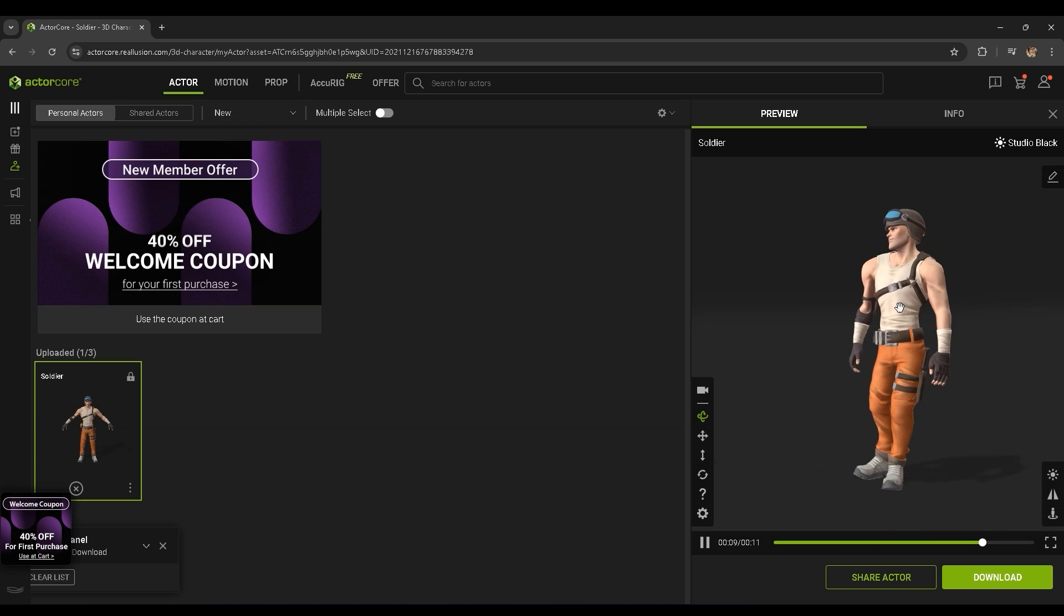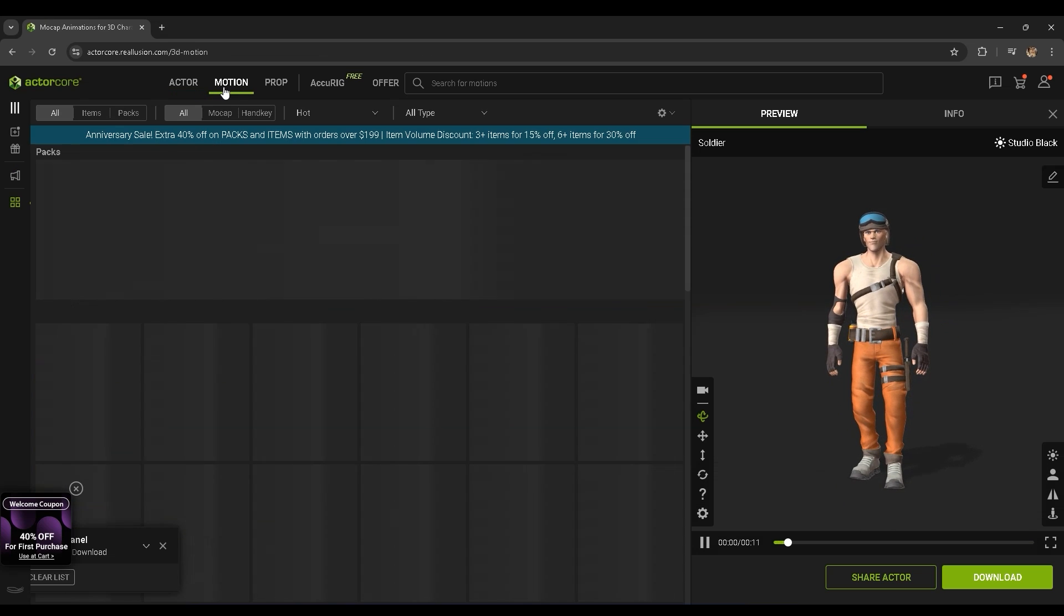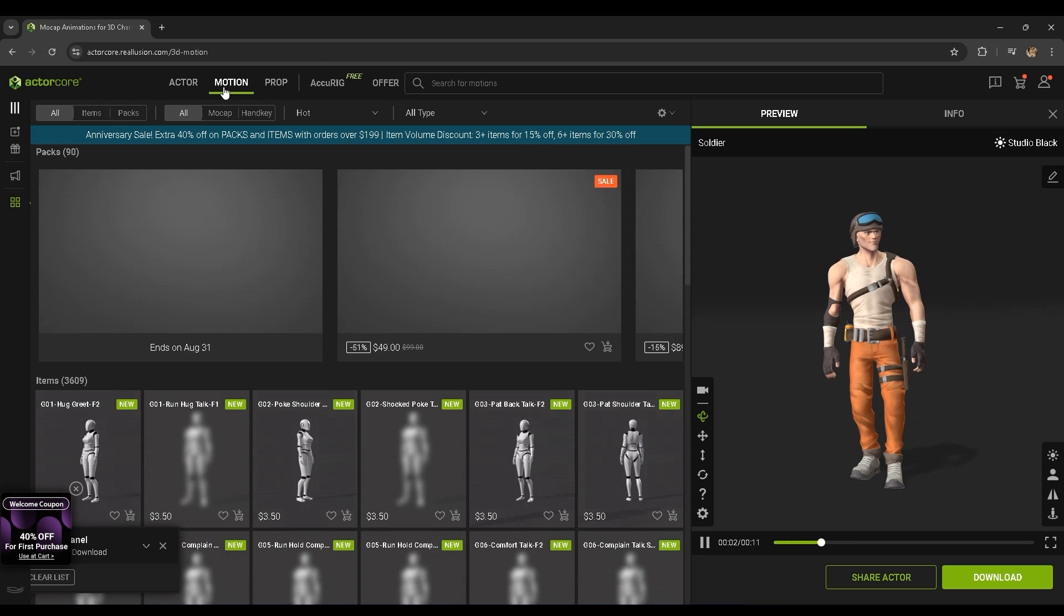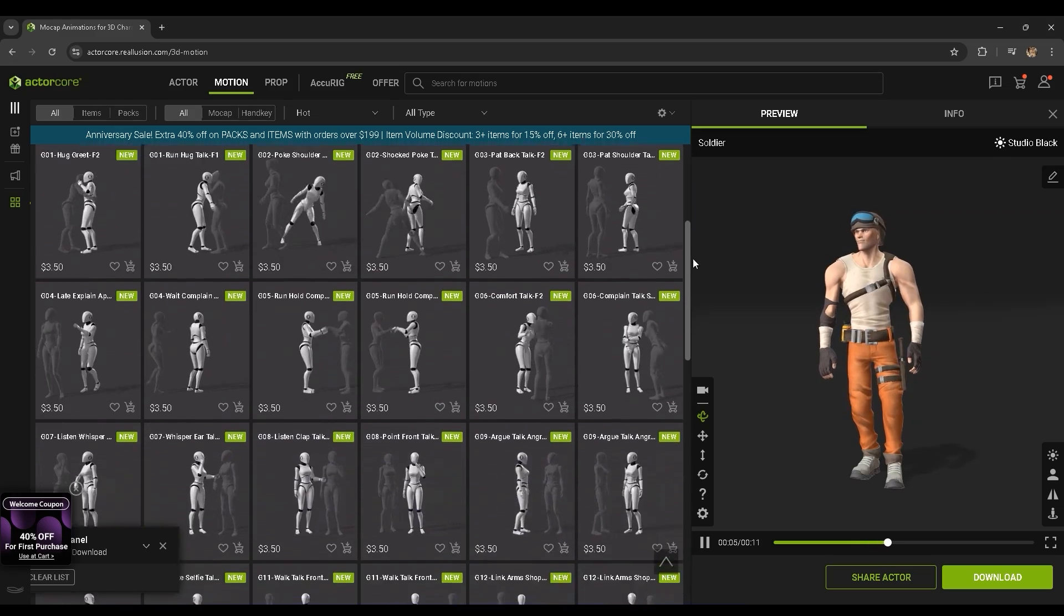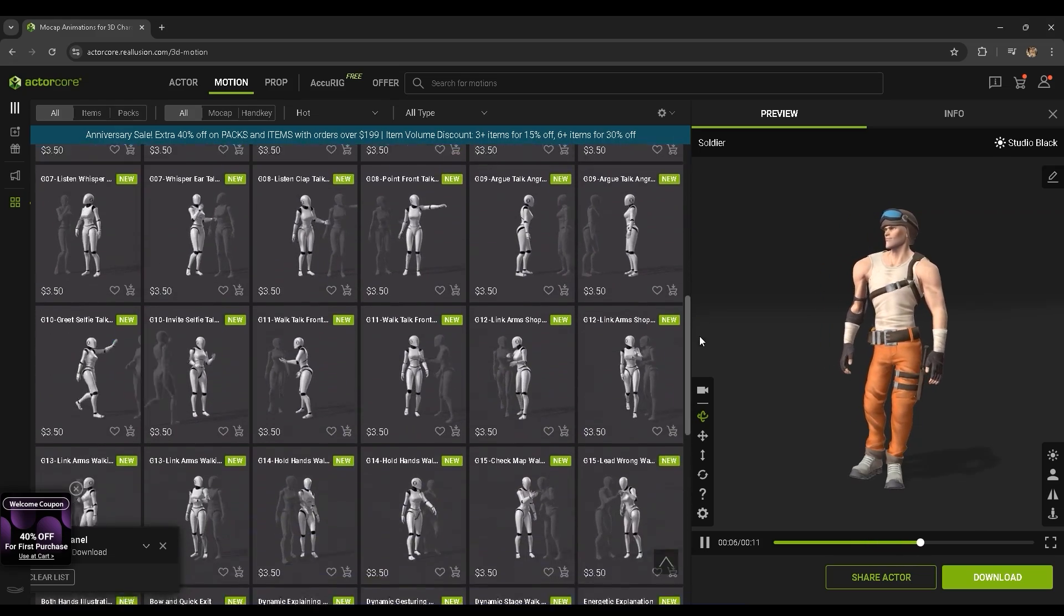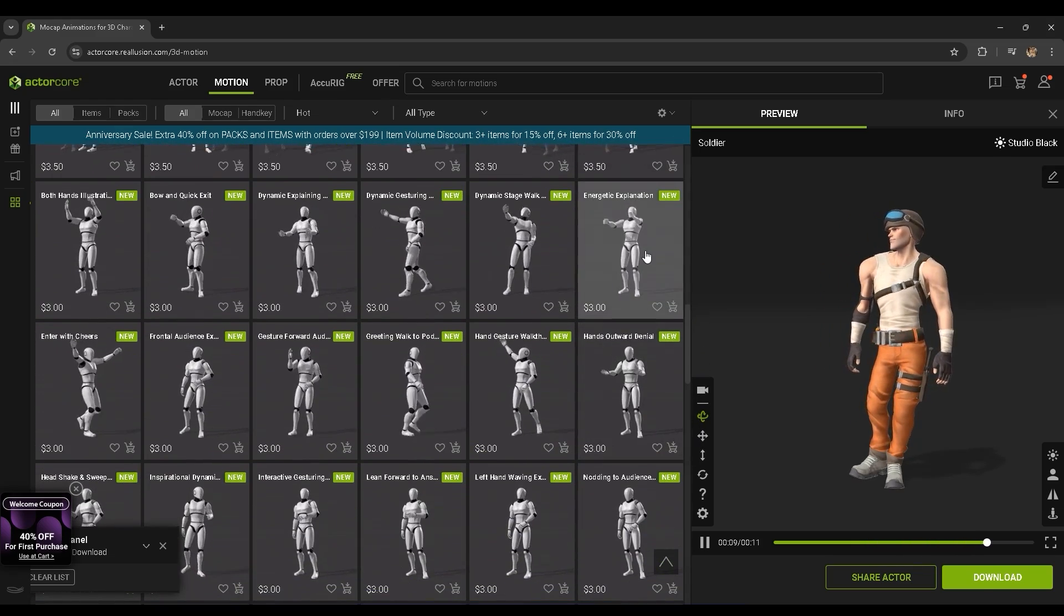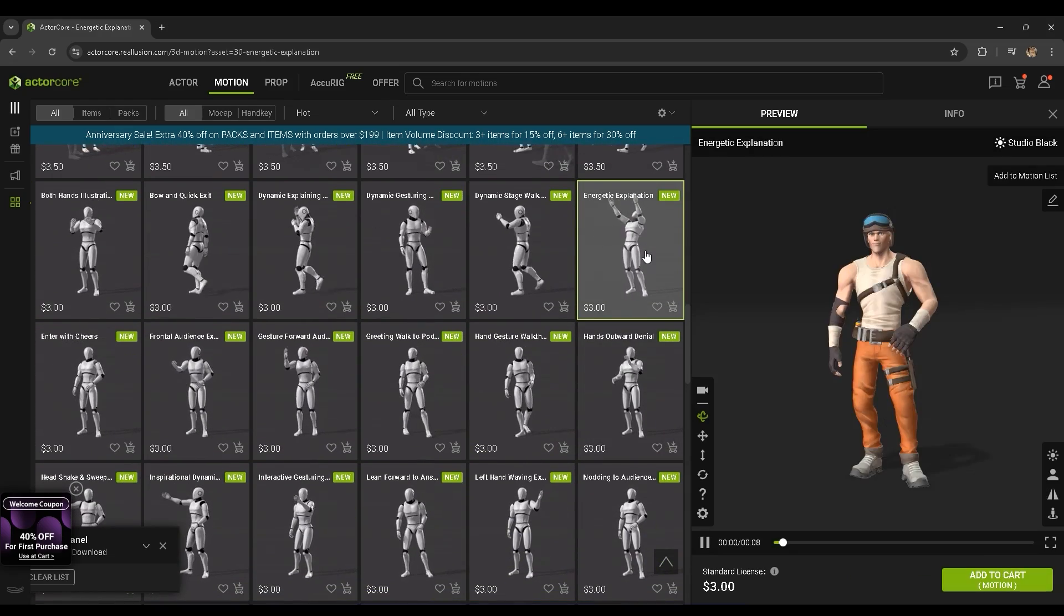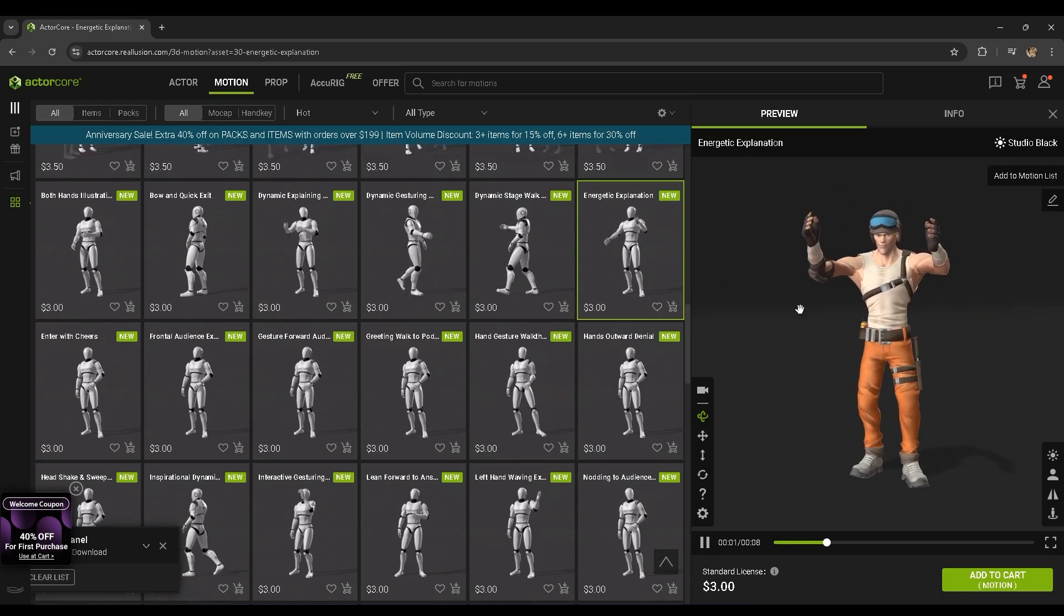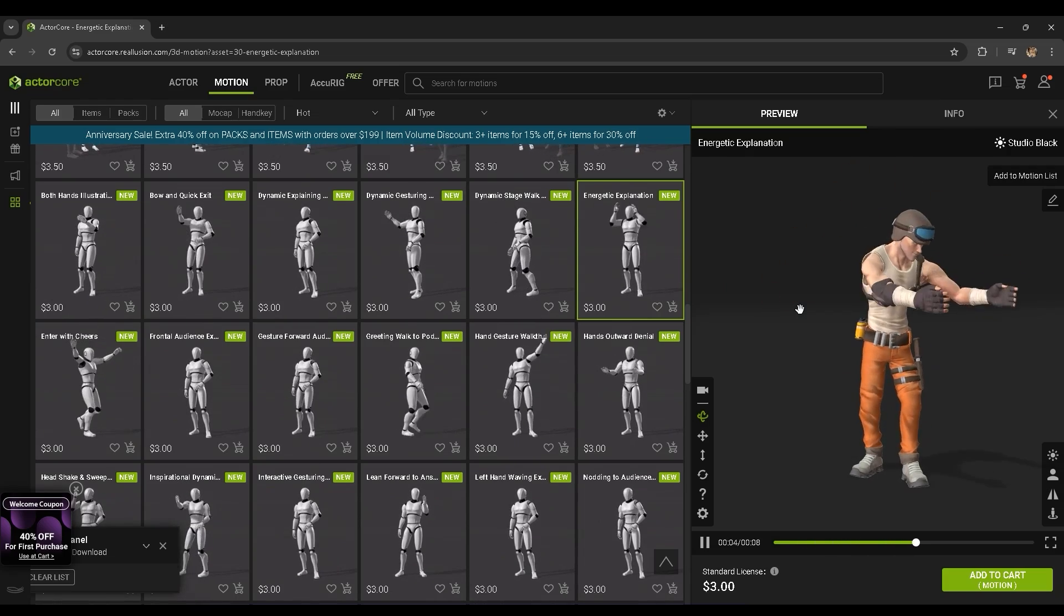On the ActorCore site there are thousands of animations that you can test out, download for free, or purchase. You can download these animations together with your model as a single FBX file for easy import into other 3D software or game engines.